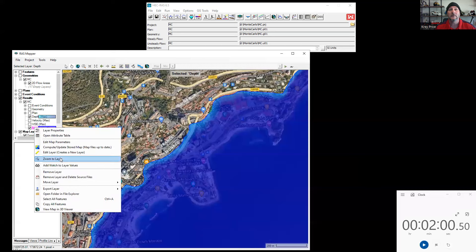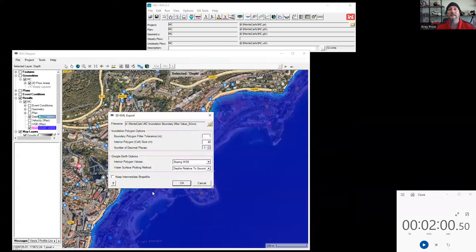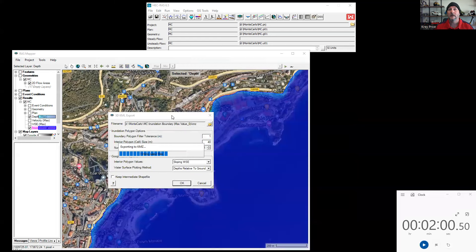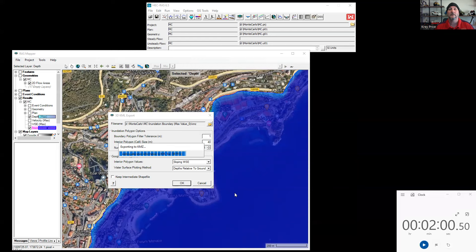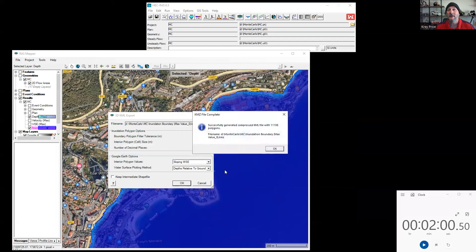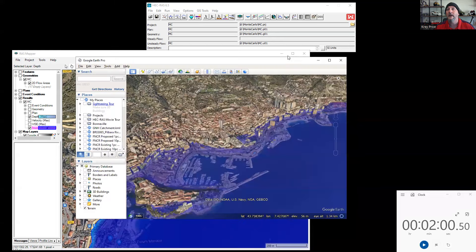But once we've got that computed, one fun thing that we can do to this is to export the layer as a 3D KML file. I'm just going to leave all the defaults as they are. And once that has created, we can open up Google Earth and we can take that KMZ file. If you're here in Australia, if you take that file and open it up, I'll go ahead and pull up Google Earth here. Double click on that.